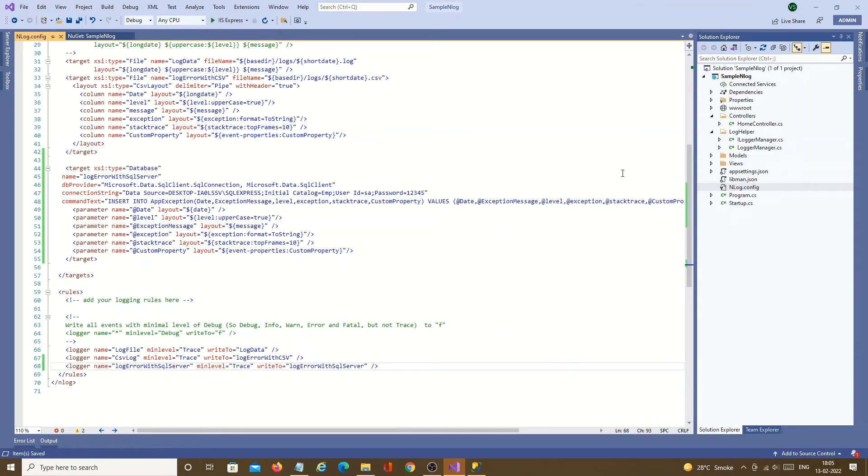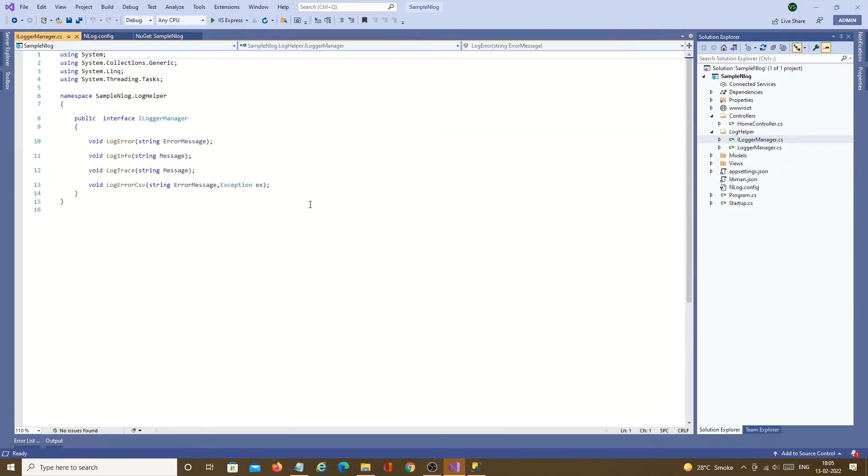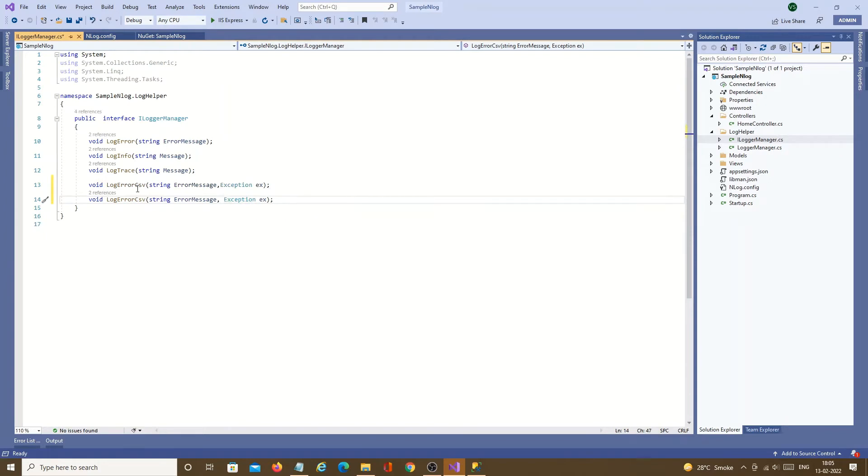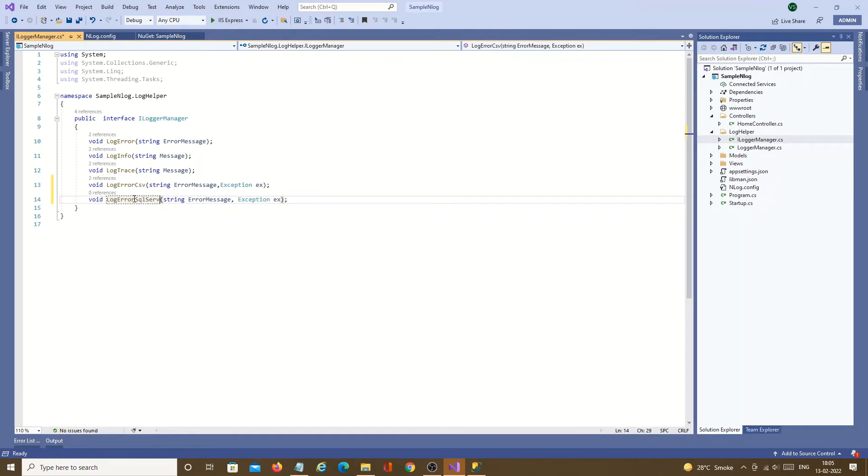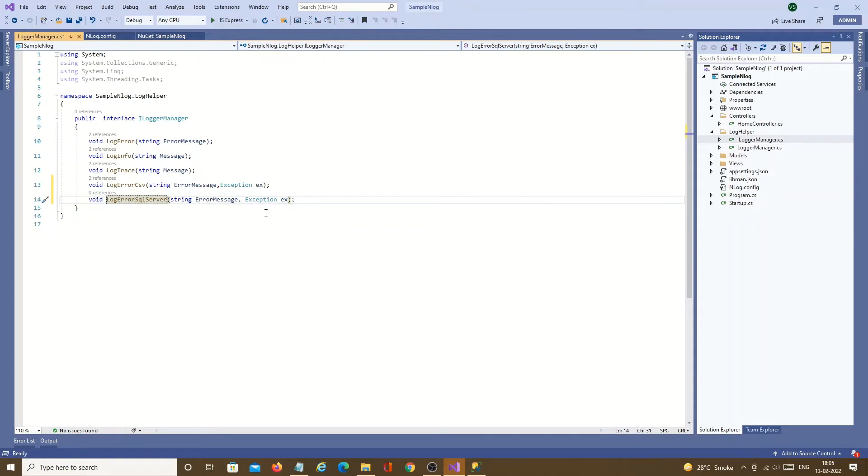So next step is we need to add one interface. Earlier we have written into CSV file. Now we will write to SQL server. This method will also take error message and exception object.